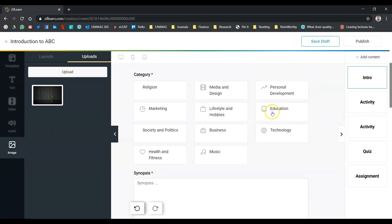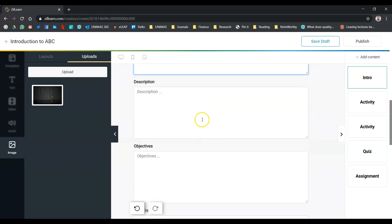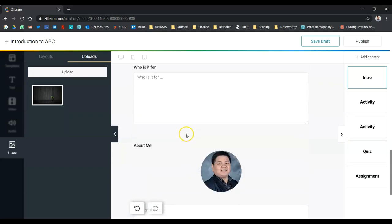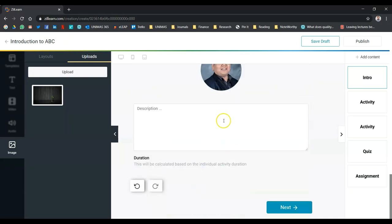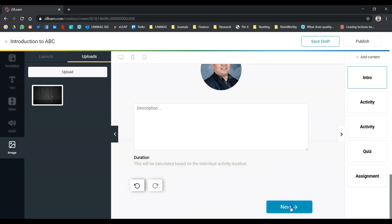You get to choose the category. Let's say I put education. A bit of synopsis. Put a bit of description, objective, benefit, and so on. You can also talk about yourself. The duration here will be calculated based on the activity, because you can specify how long the student will have to spend. Let's click next.